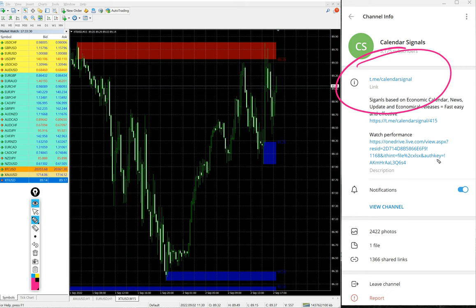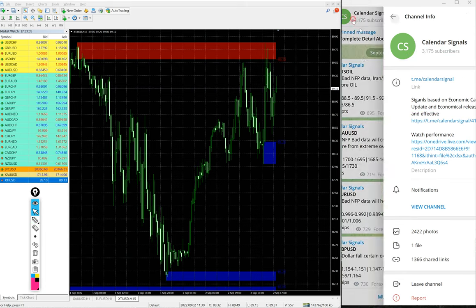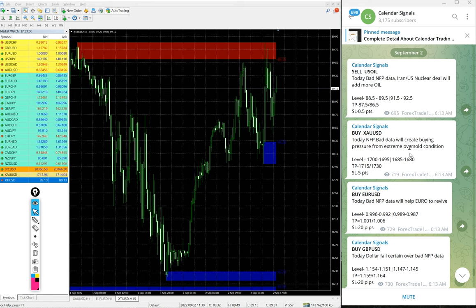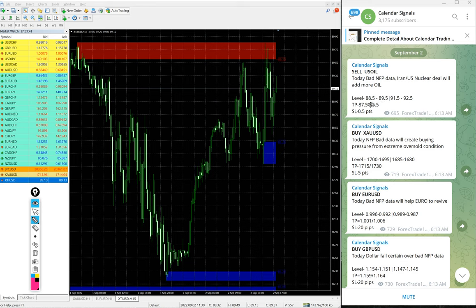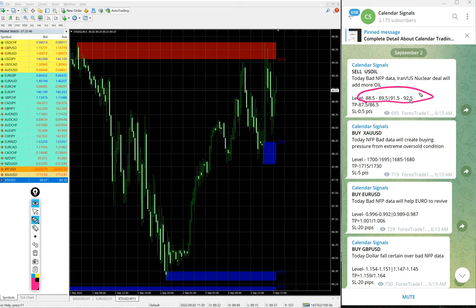T dot me slash calendar signal. This is our free channel link. If you are not following us yet, we suggest you to follow to get these free signals and live updates. And we have paid service as well.